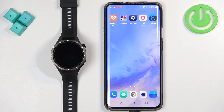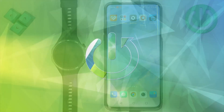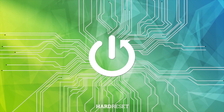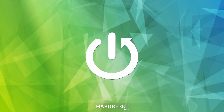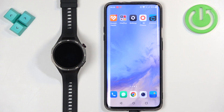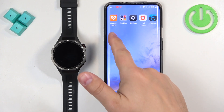Welcome! In front of me I have the Huawei Watch GT5 Pro and I'm going to show you how to update applications on this watch. If you want to update applications on this watch, your watch needs to be paired with a phone via the Huawei Health application.